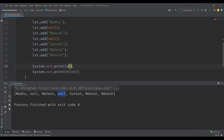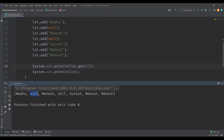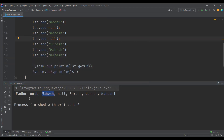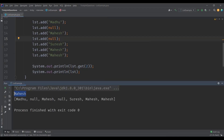We can also get an element by its index using the get method. For example, I wanted to get the element at position two. The list index starts from zero, so we will be reading the element at index two. We can see we got the value 'Mahesh', which is at position two. So positional access is supported in list.